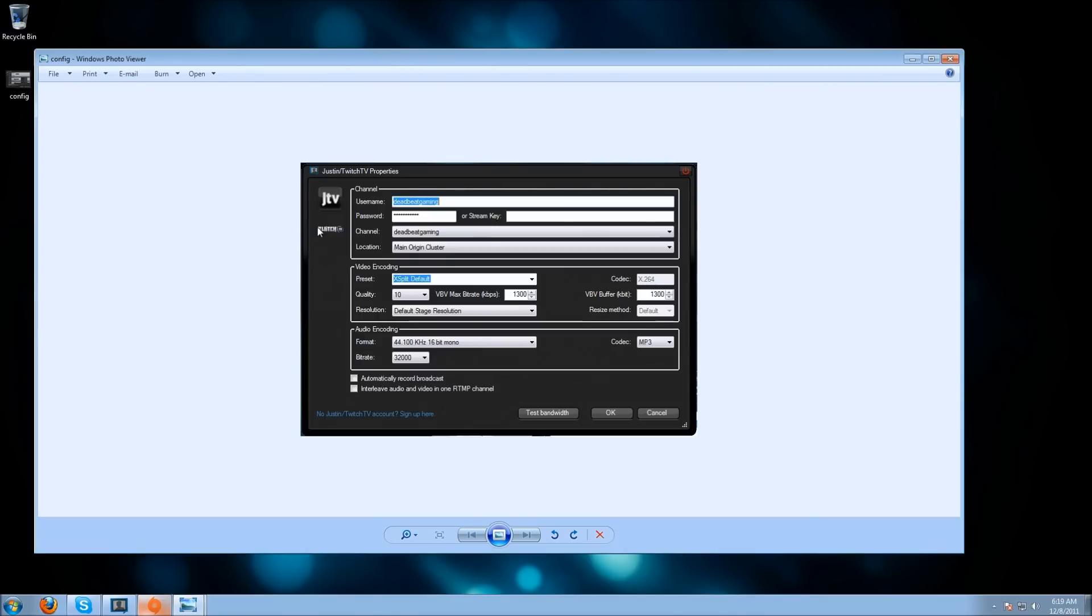Now under that is the resolution. I just leave it on default stage resolution. This basically means the default resolution that you set in JustinTV, which we'll talk about after this.